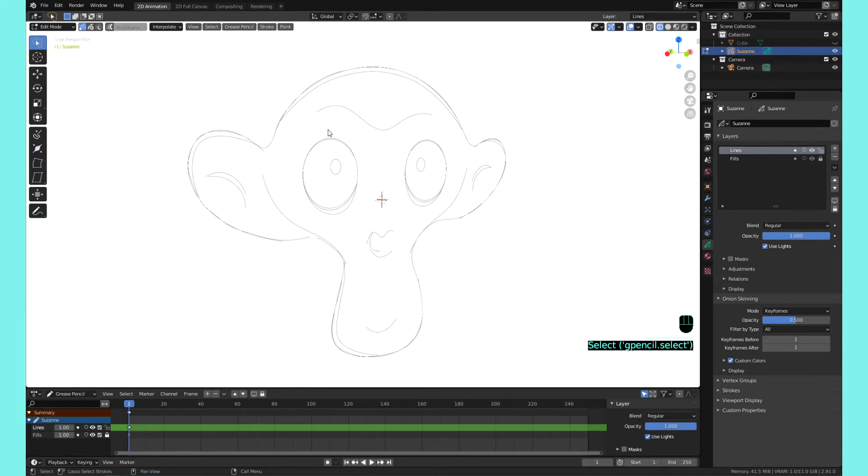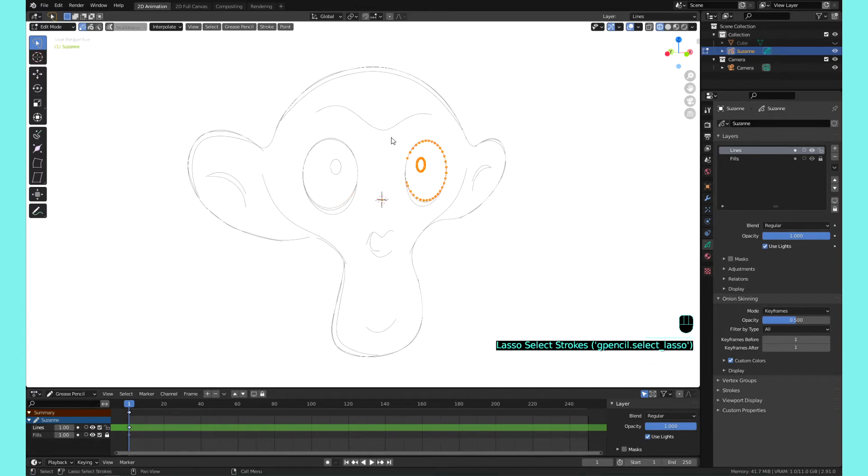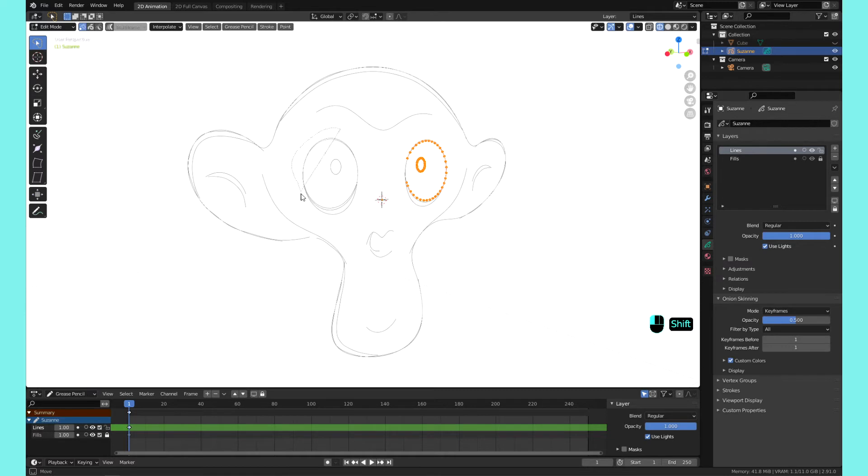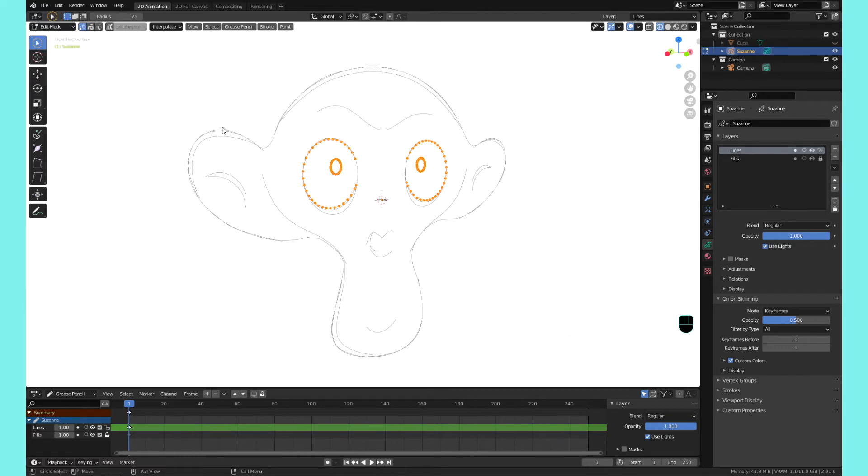But the one I like to use is lasso, and with lasso you could just draw your selection. If I just wanted this eyeball here, boom, selected the eye. Just the eye. If I wanted to select this one, boom. If you wanted to add to that selection, you hold Shift and now we got both eyes.